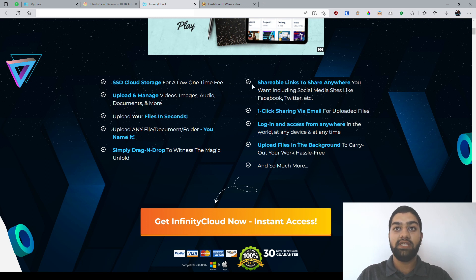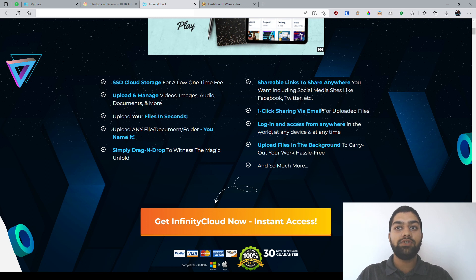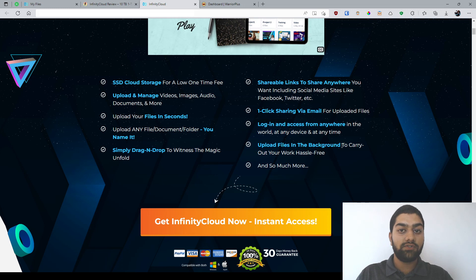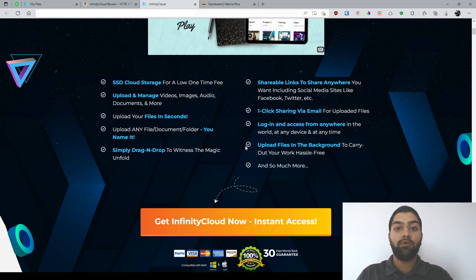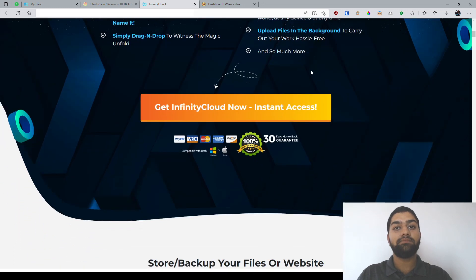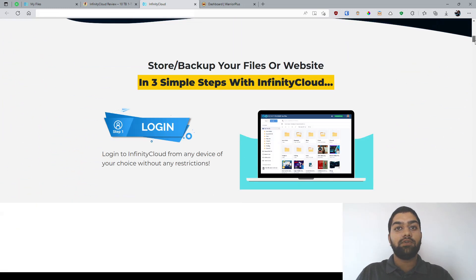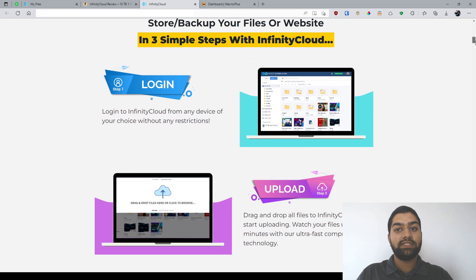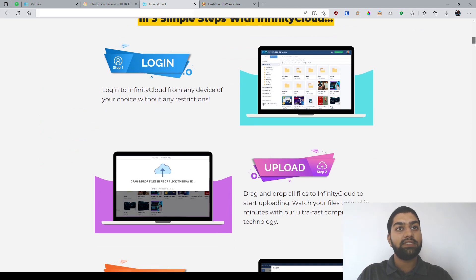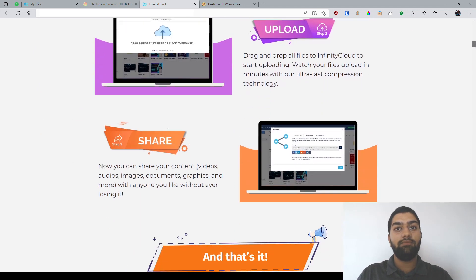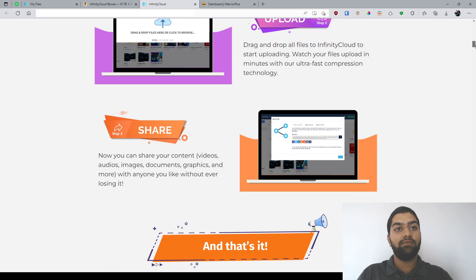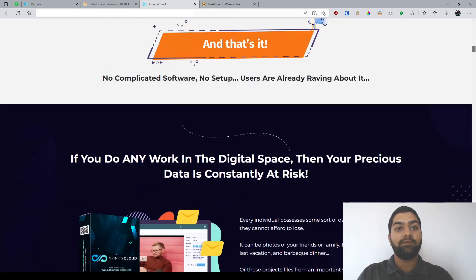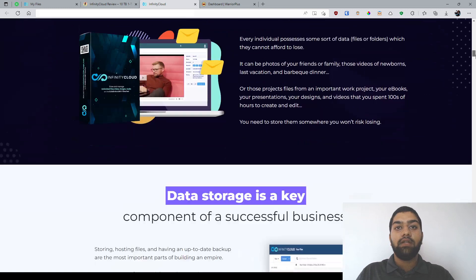Again, it's more convenient for you, and you get shareable links for different social media platforms as well, and you can also share them via email, and you can log in and access this Infinity Cloud platform from anywhere and any device in the world, and you can also upload files in the background. I have also seen that while making my walkthrough video. It's pretty convenient, especially if you're uploading big files like movies and all of that. Now, let's just skim through this. As you can see, they're saying there are three steps here to use this platform. Basically, log in, upload your files, and you can share your content anywhere.